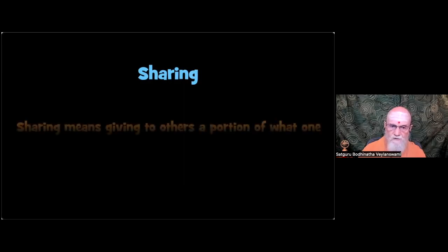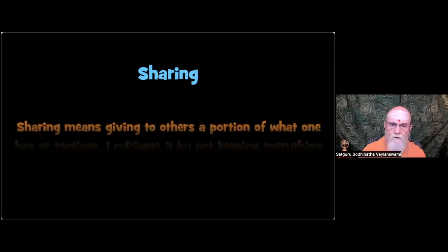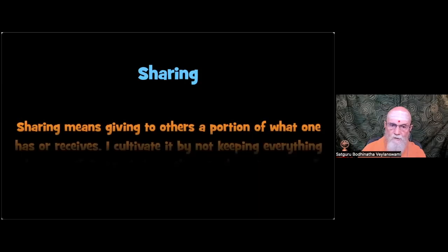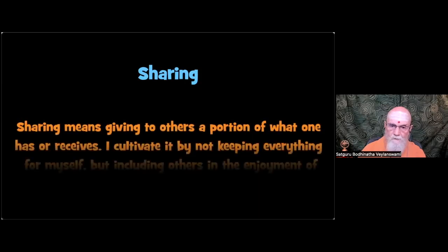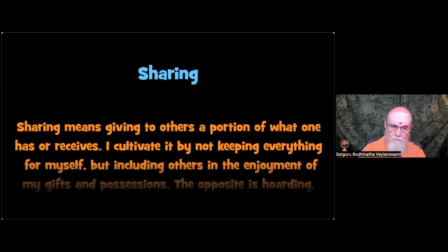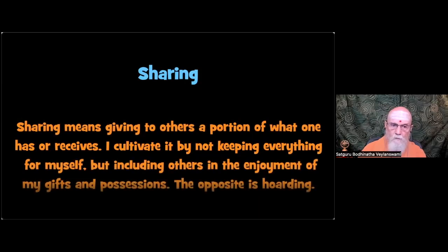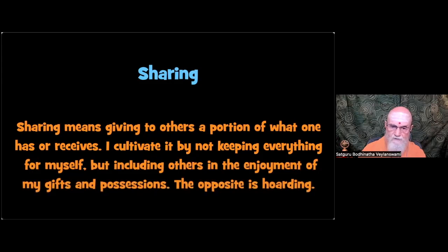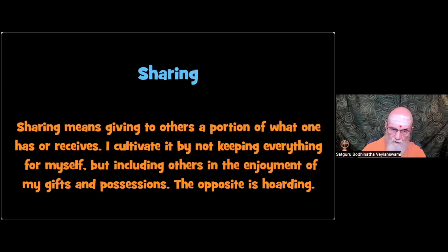The workbook gives this definition, sharing means giving to others a portion of what one has or receives. I cultivate it by not keeping everything for myself, but including others in the enjoyment of my gifts and possessions. The opposite is hoarding.